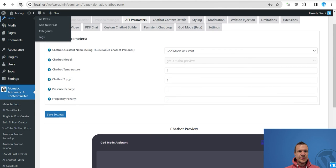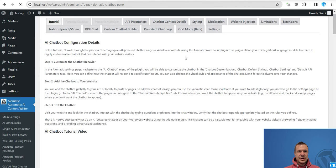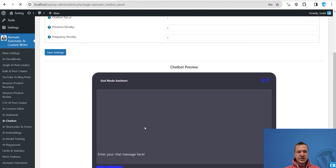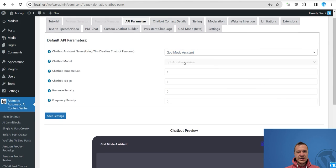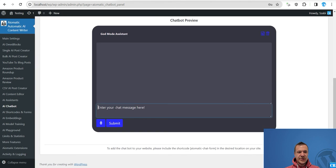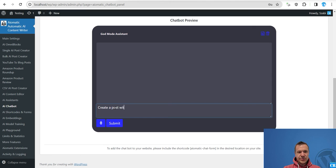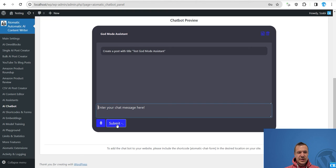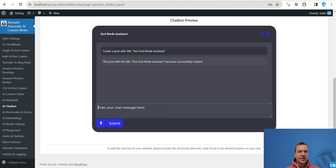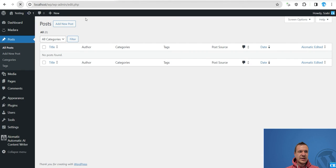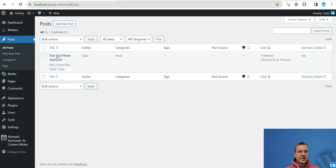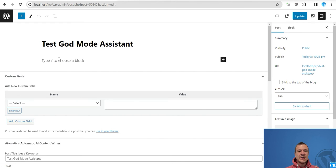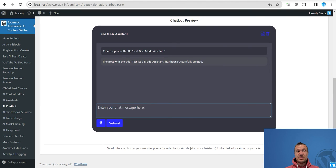So let's refresh here, it's empty, and let's tell our assistant. So we are using the chatbot here with an assistant. God mode assistant, create a post with title test God mode assistant. Okay. Let's see if it will be able to handle this in this case. So the assistant is processing, has been successfully created and if we refresh, test God mode assistant.